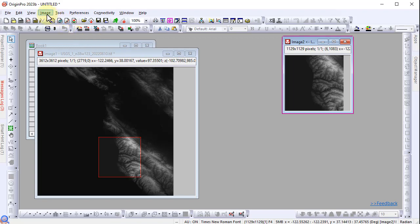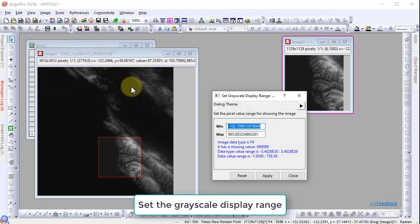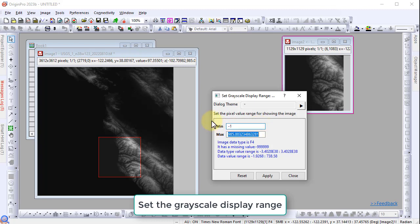Open the set grayscale display range dialog and set the minimum and maximum of the color range to negative 1 and 200 respectively. Then click apply.